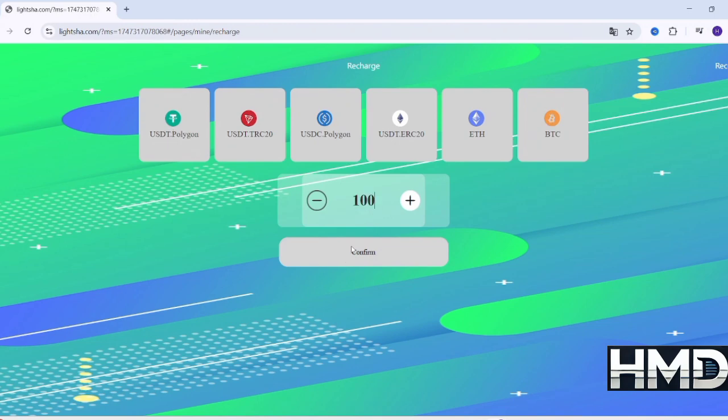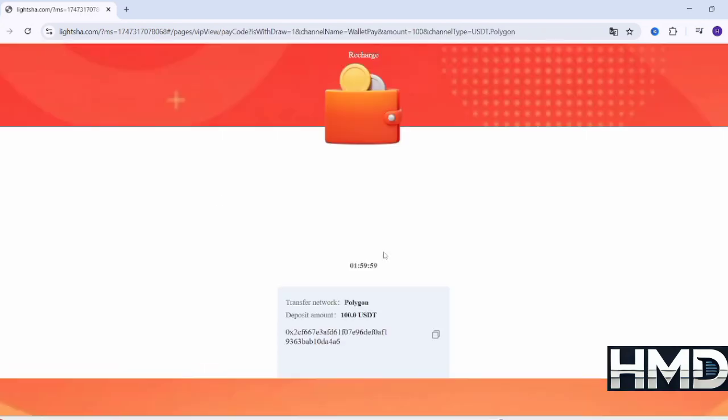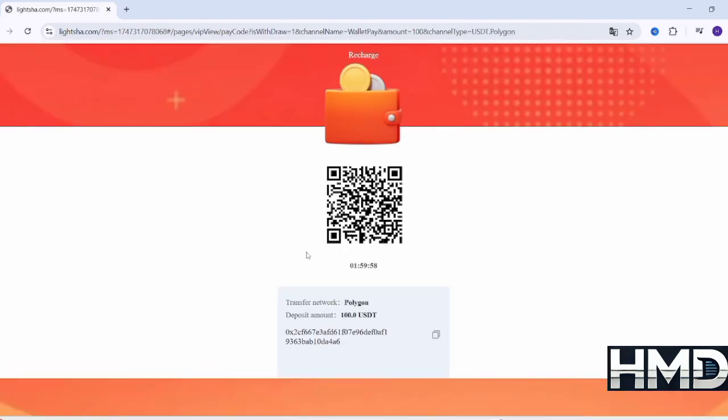Next, a wallet or payment address will appear. This address is unique to you, and you should copy it carefully. Note, this address is valid for only two hours, so you must complete the transfer within that time.